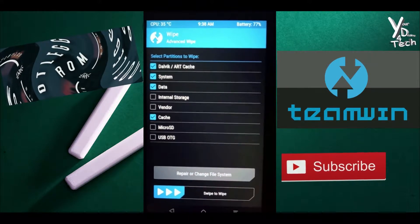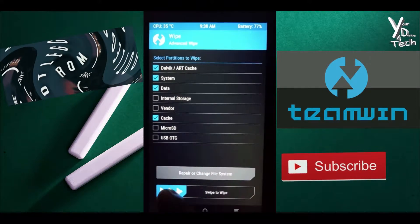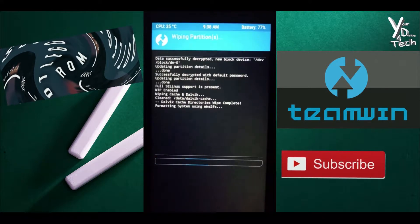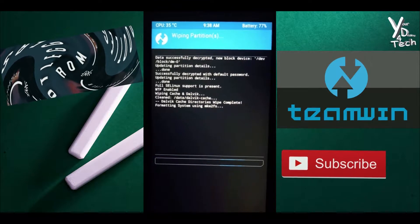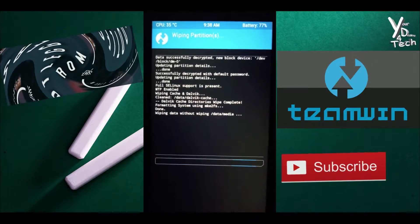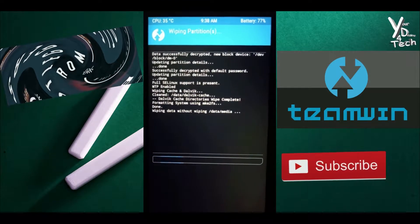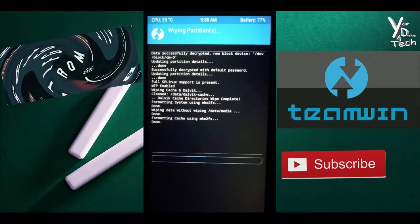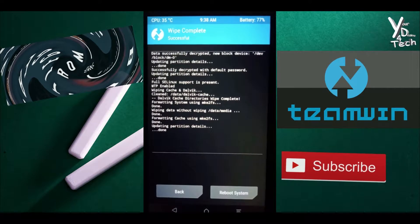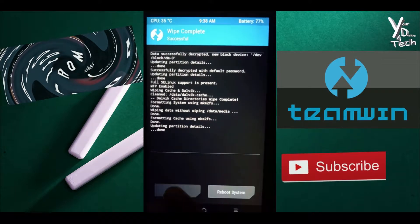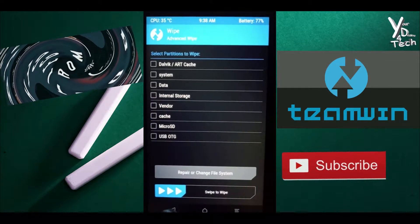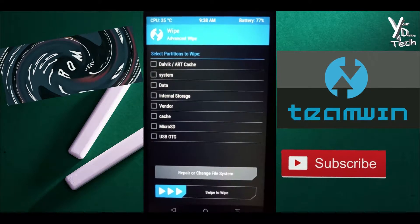Then swipe to wipe and after it's done, let's go back.